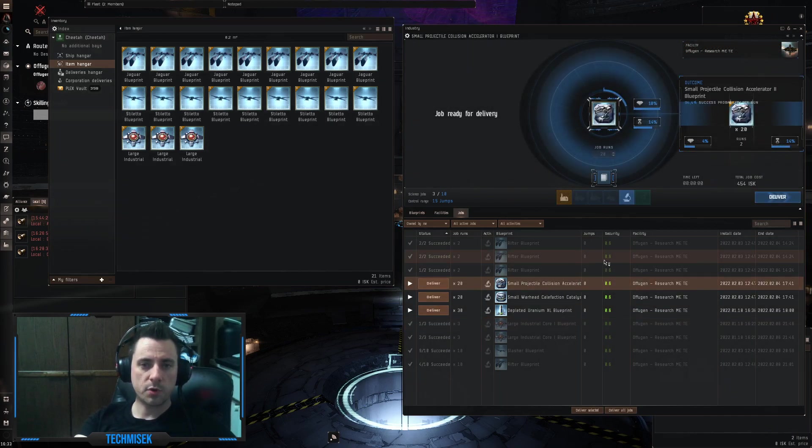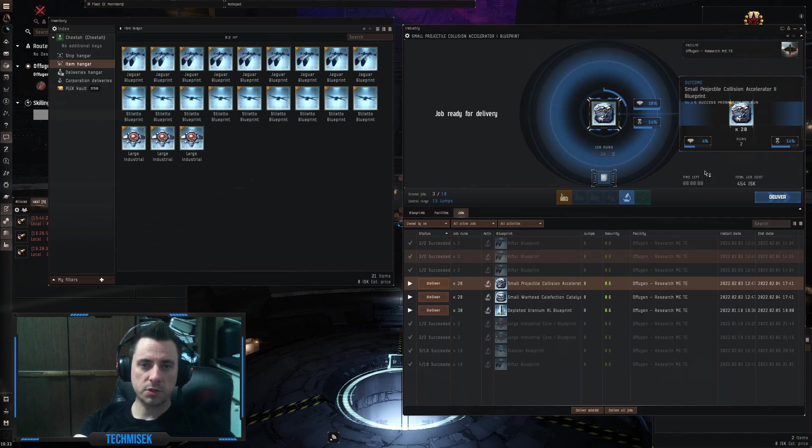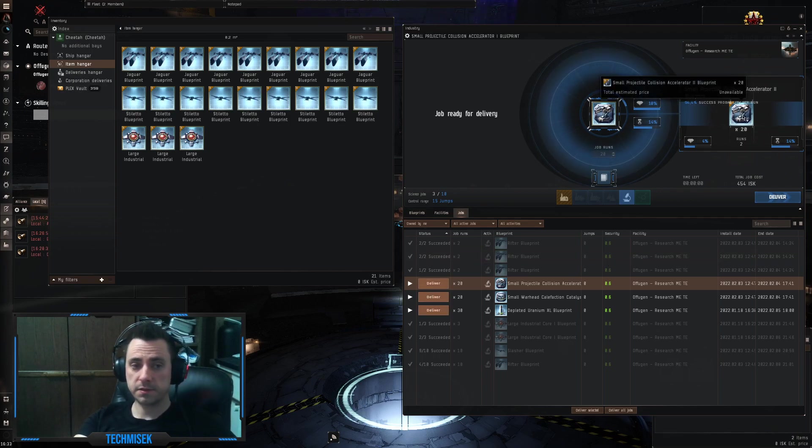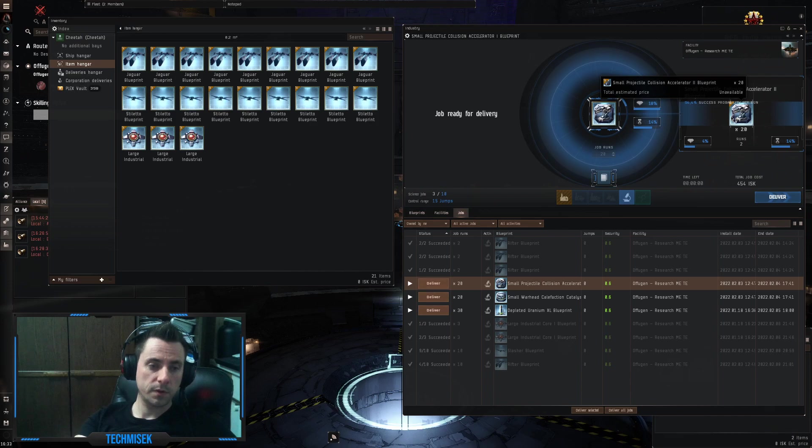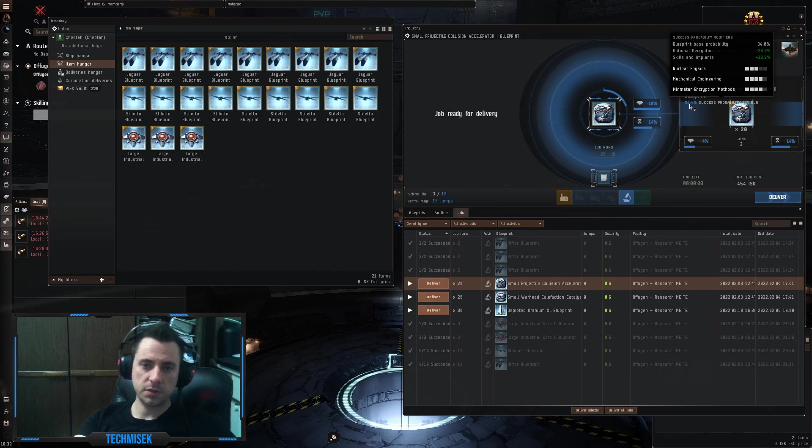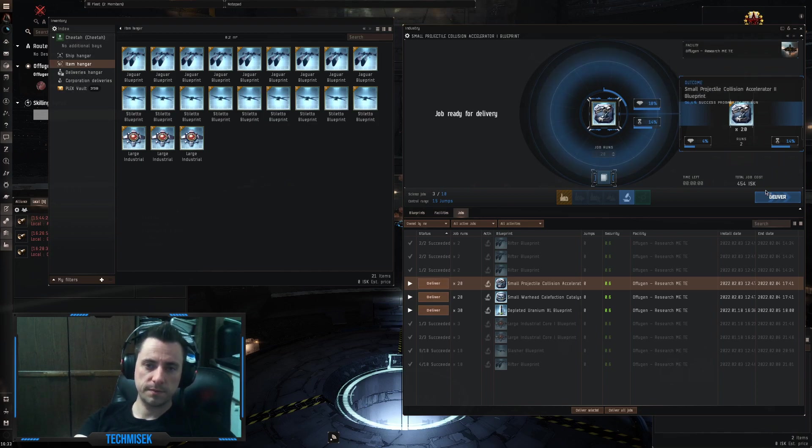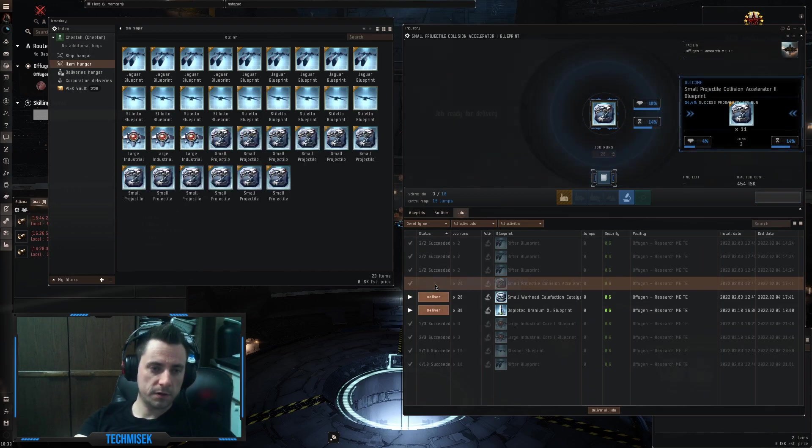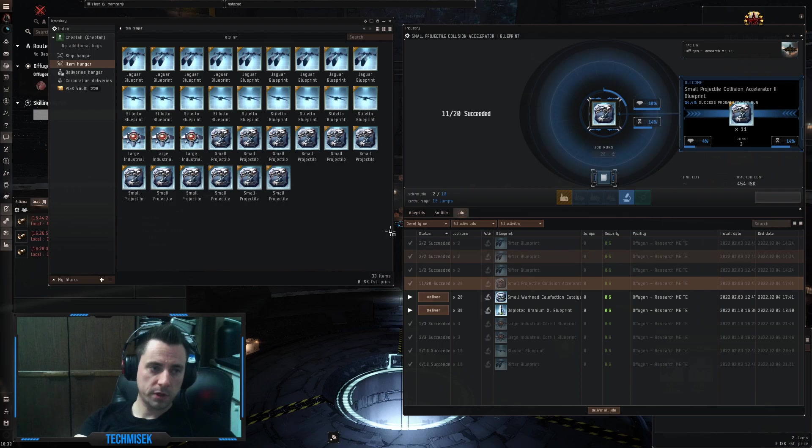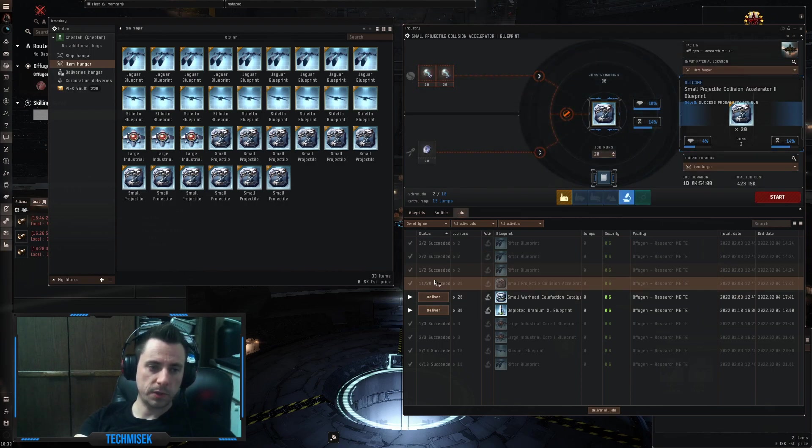let's go with RIGS, Small Projectile Collision Accelerator. This is for the higher DPS. We have 20 runs with 54% chance. Let's deliver. Okay, nice, 11 succeeded out of 20.